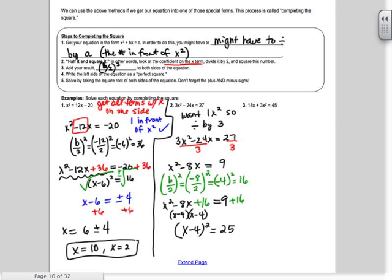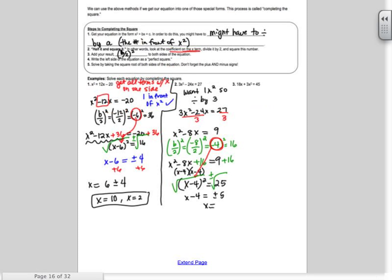If you get good at completing the square, you'll notice a pattern: the number in your squared binomial, x minus 4, is always b over 2 — the value before you squared it. Take the square root of both sides: x minus 4 equals plus or minus 5. Add 4 over: x equals 4 plus or minus 5. So x equals 9 and x equals 4 minus 5, which is negative 1. Those are your two answers.